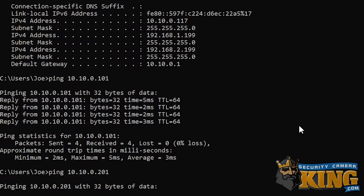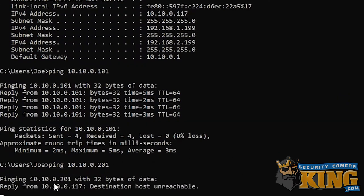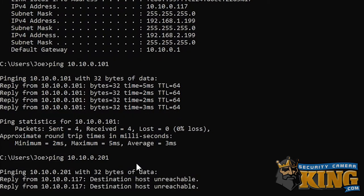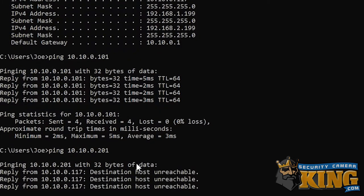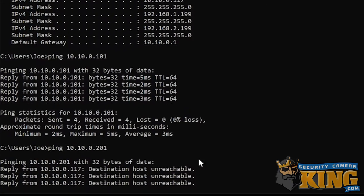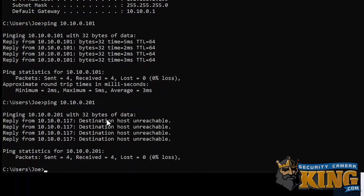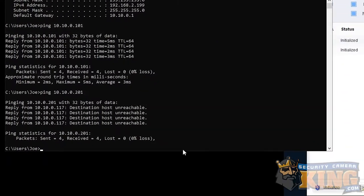Let's try 201. Awesome, we're not getting a response. This is actually what you want. If there's no response that means that IP address is free and we can use it to set for our camera.